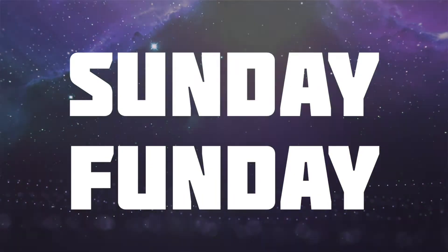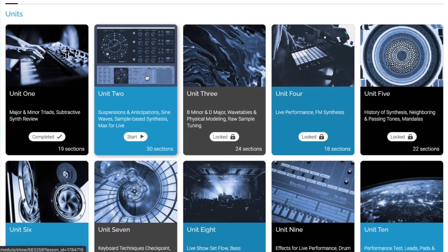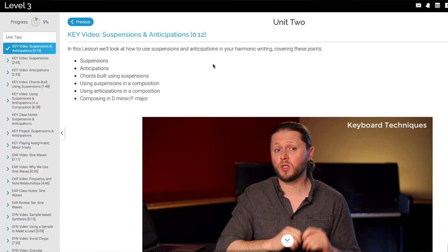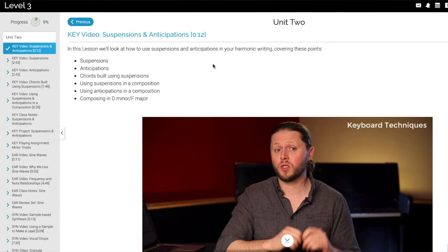We gotta edit the vlog, get that posted, and then coming right up is Sunday Funday. Here we are — Level 3, Unit 2. Let's get right into it. Unit 2: suspensions and anticipations, sine waves, sample-based synthesis, Max for Live. Starting off we have our Keys video — suspensions and anticipations. In this lesson we'll look at how to use suspensions and anticipations in your harmonic writing, covering these points: suspensions, anticipations, chords built using suspensions.